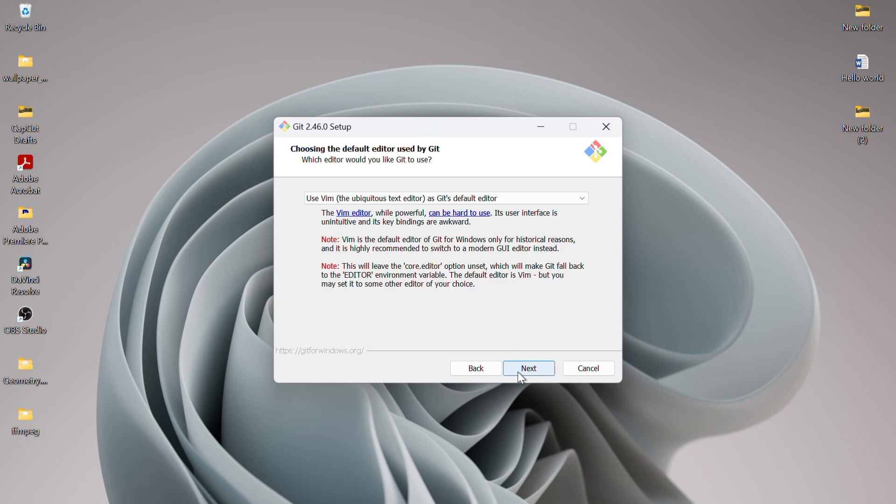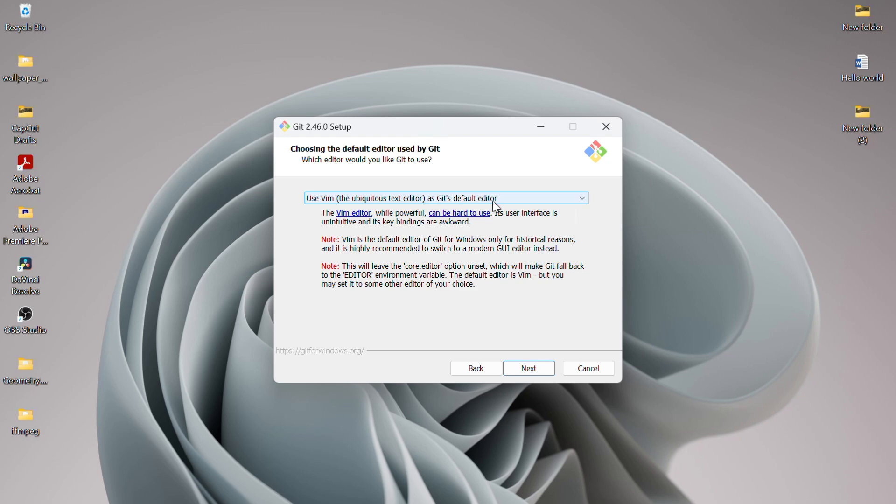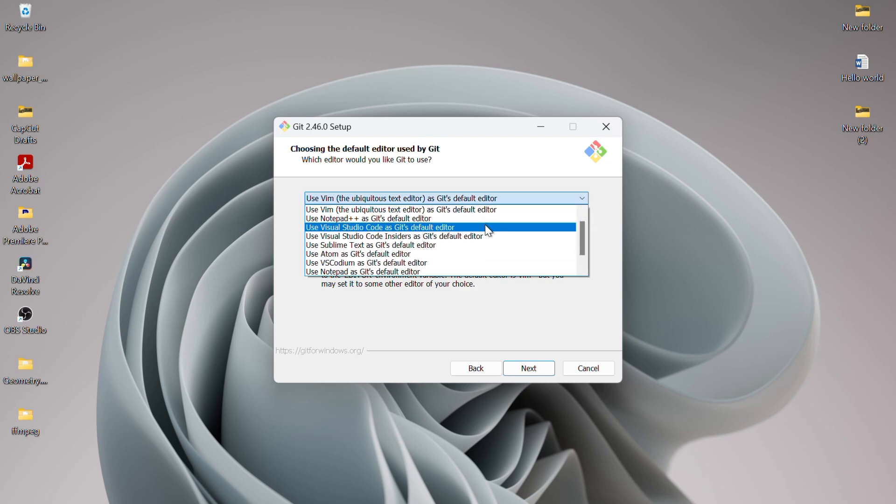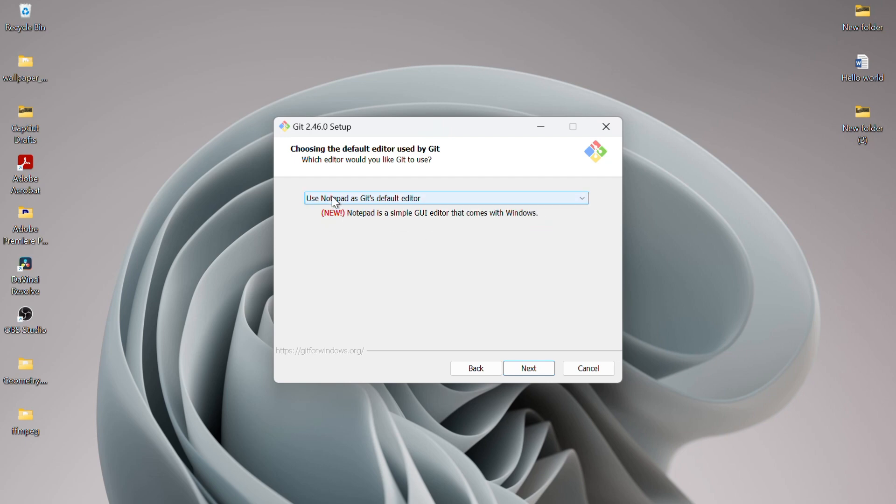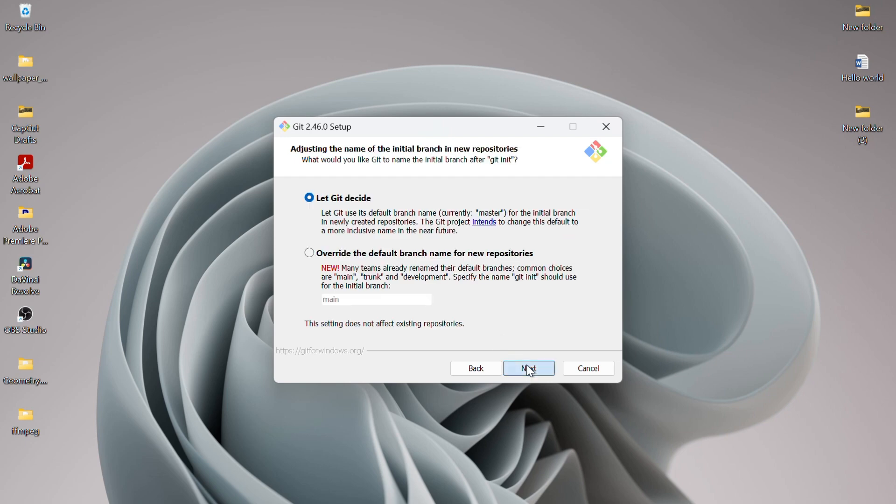Here, you can choose the default text editor for Git. The default is Vim, but since I don't have Vim editor installed right now, I'll select Notepad as Git's default editor and then click Next.